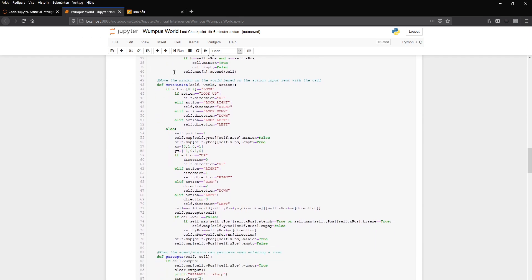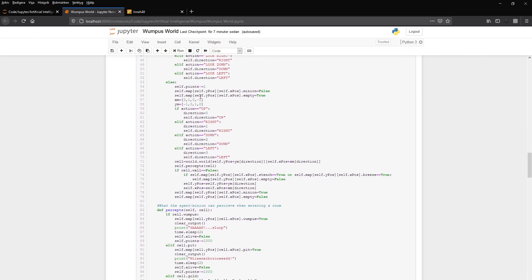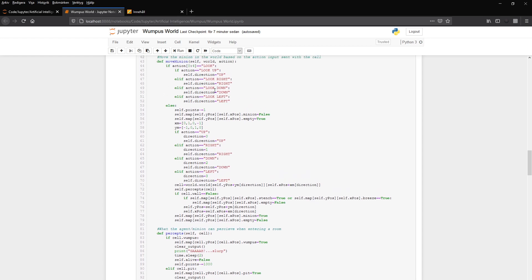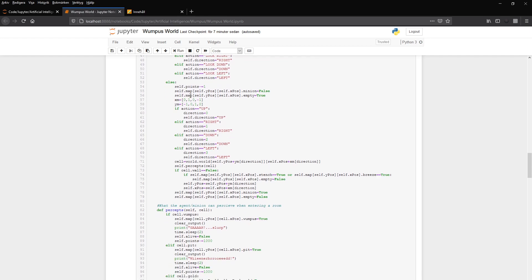And then we can move the minion. We have the function for that. And also this function is used for turning the minion around. So we can look in different directions and we can also move in different directions. And for every movement, looking in a different direction, we don't count that as a movement, so it doesn't get any minus points. But for stepping into a new room or a new cell, it gets one minus point. And the cell where it came from, that cell has a minion false and empty is true for that cell.